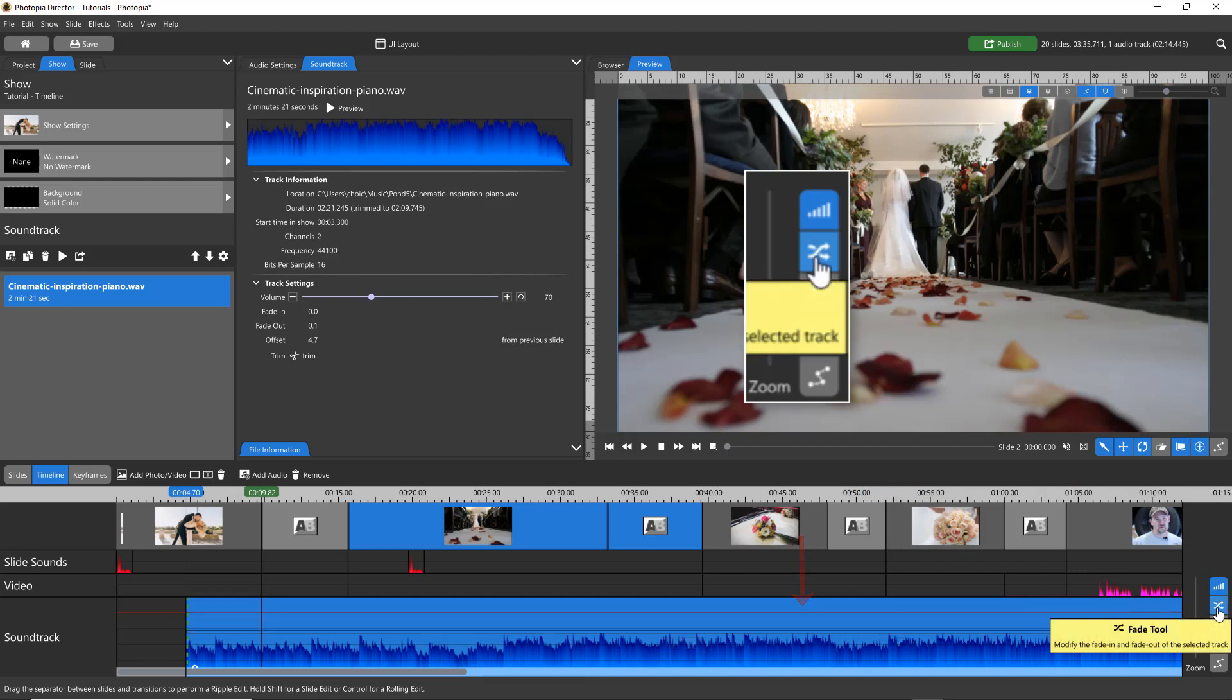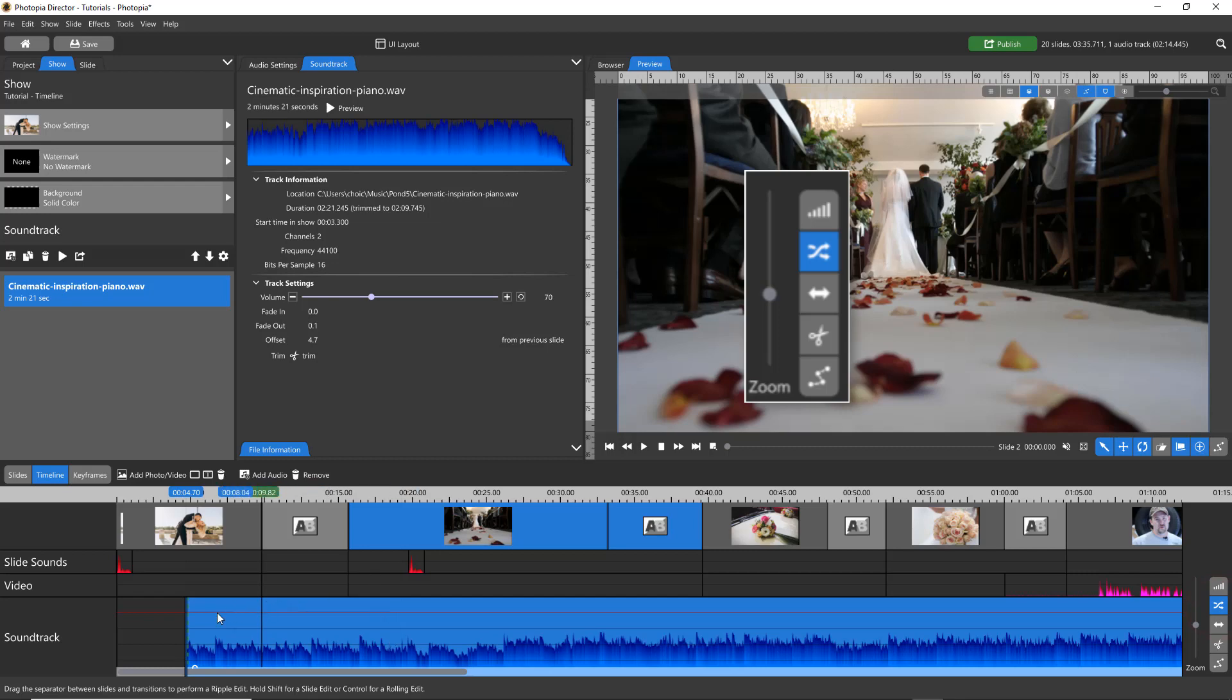The Fade tool allows you to visually set audio fades at the beginning and the end of your soundtrack.